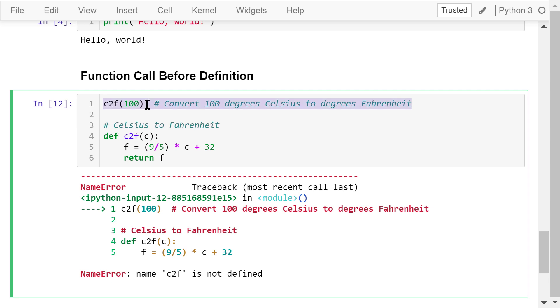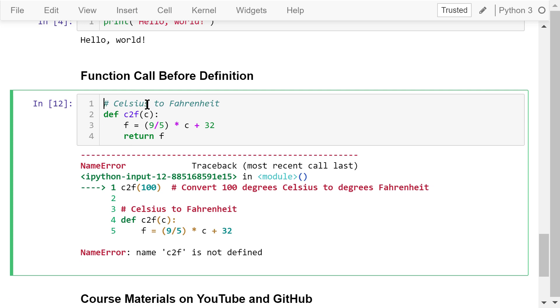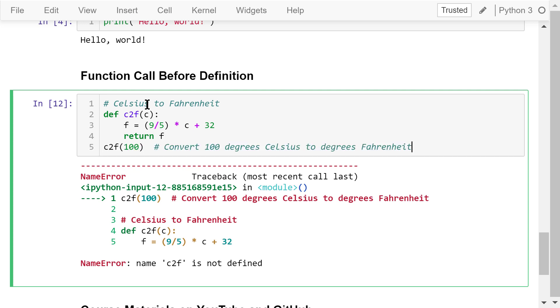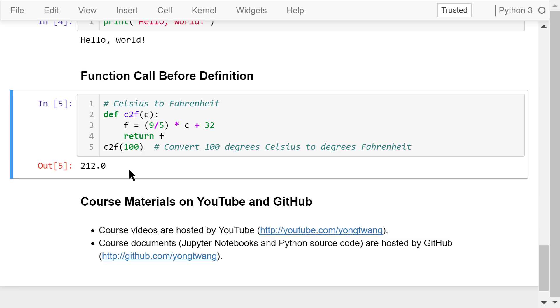To fix this, we can move the first line to the end, like this. Run this program again. Then, it works.